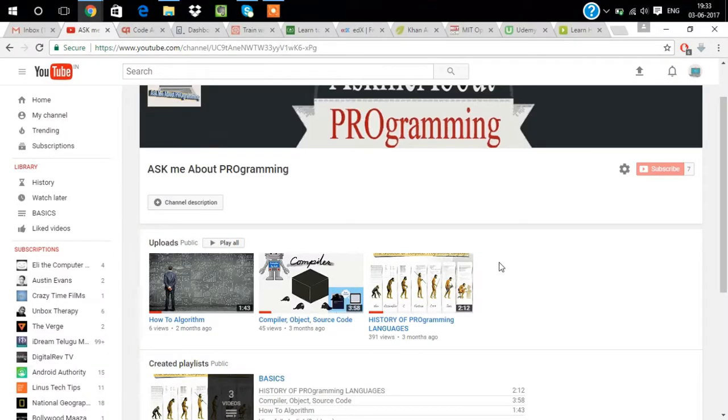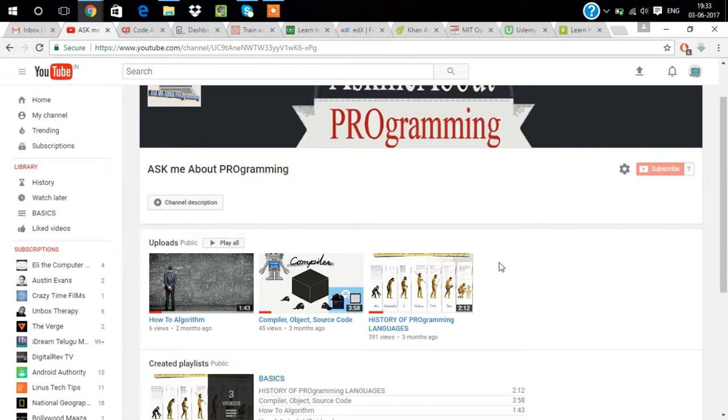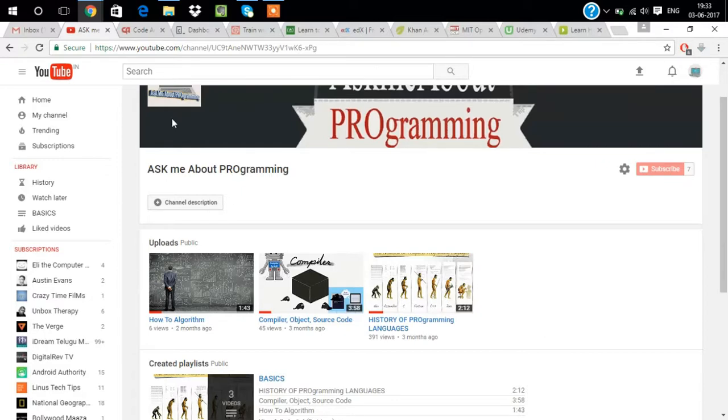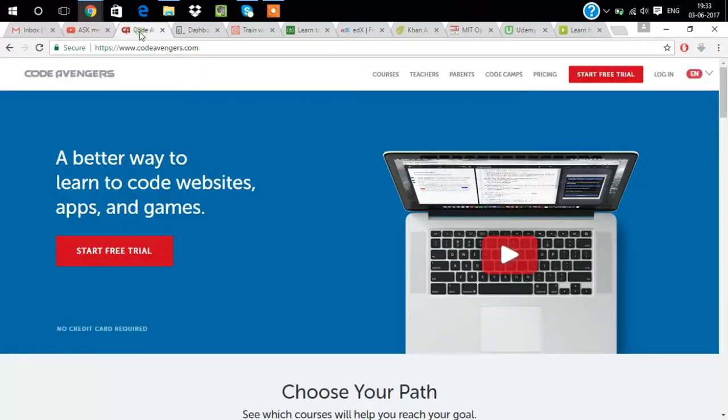This is Ask Me About Programming. Today's video is about top 9 websites where you can learn coding. I will show you all 9 websites where you can learn any type of coding. This is my channel, definitely subscribe if not subscribed and like this video.